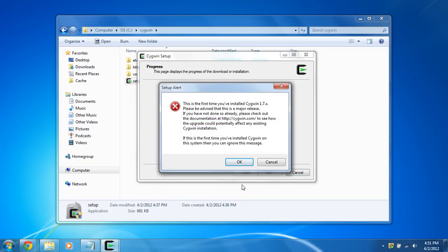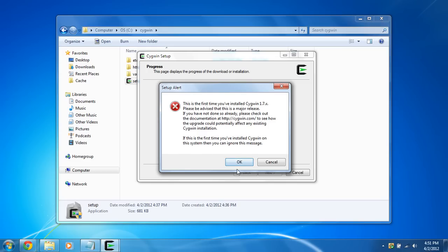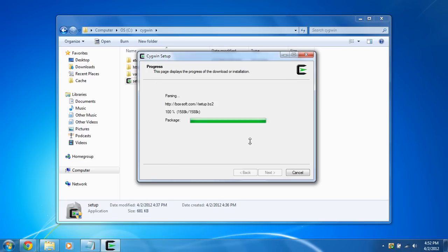It's going to download all the files. Now you may get this error if you installed Cygwin for the first time. They're just telling you to check out the documentation. If you first time installed Cygwin on the system, then you can ignore this message. It's fine. Just click okay.